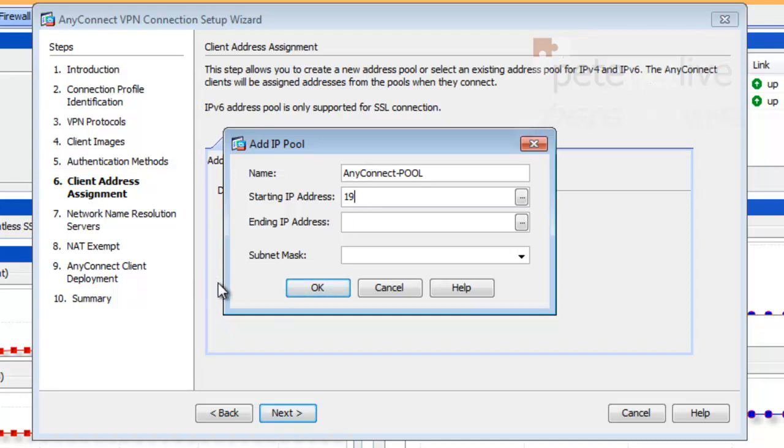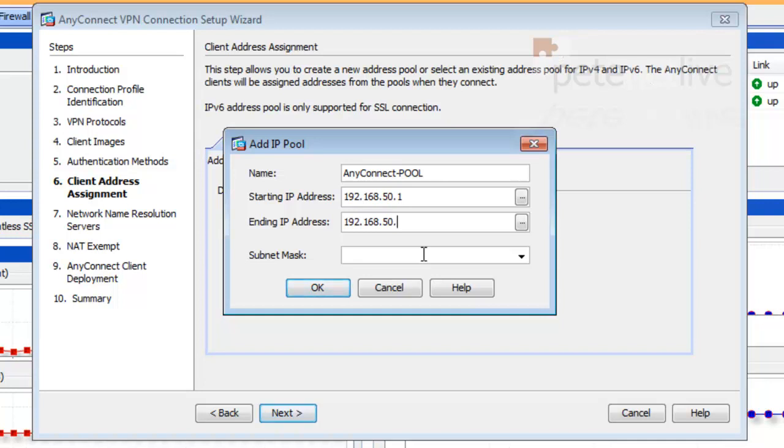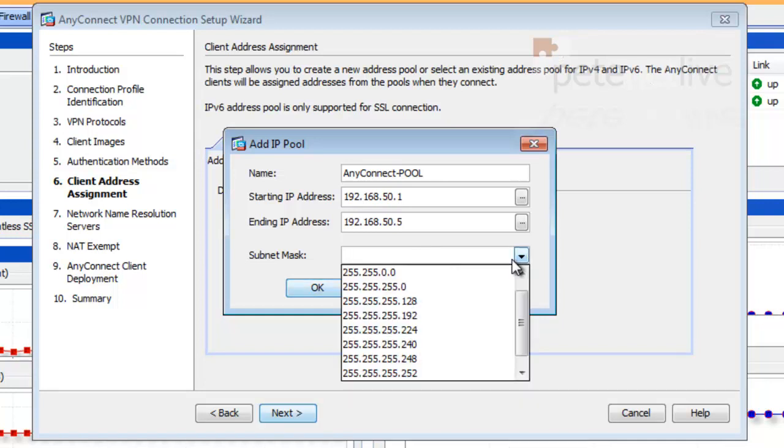Put in a start and end IP address. So I'm going to start at 192.168.50.1 up to 192.168.50.5. Only five clients.